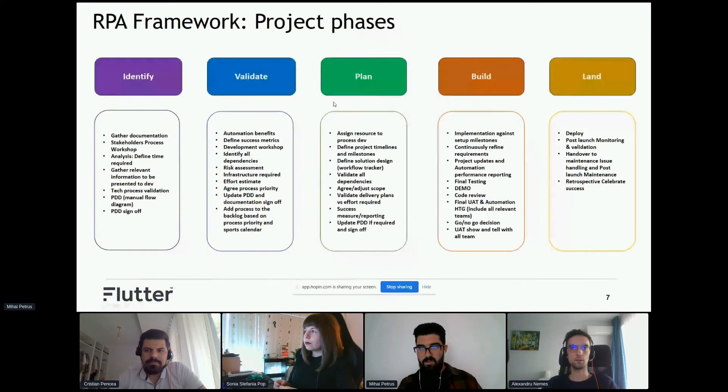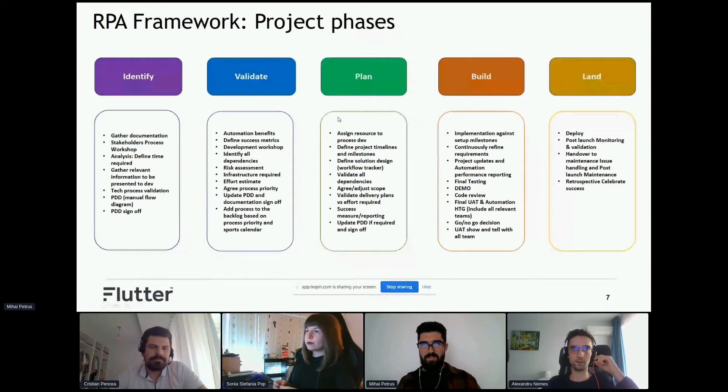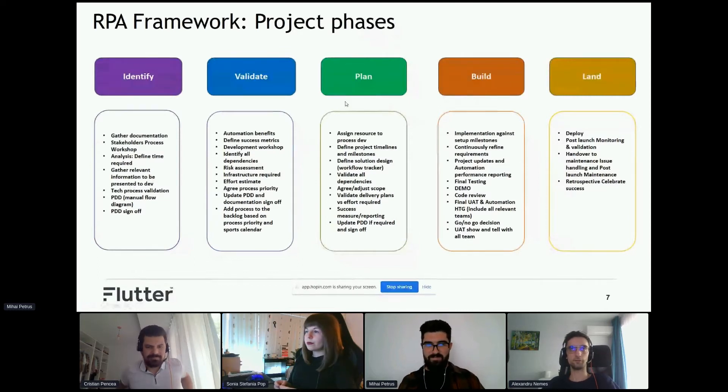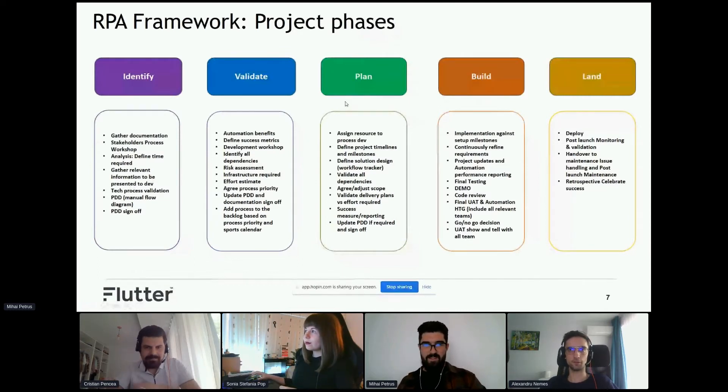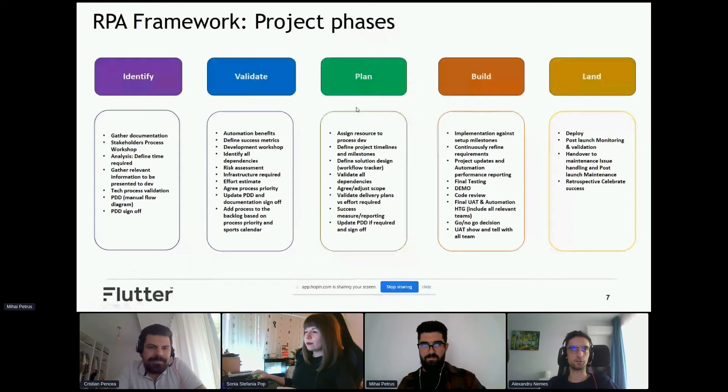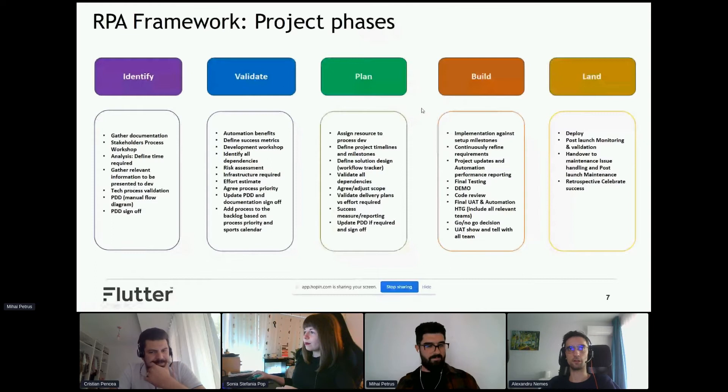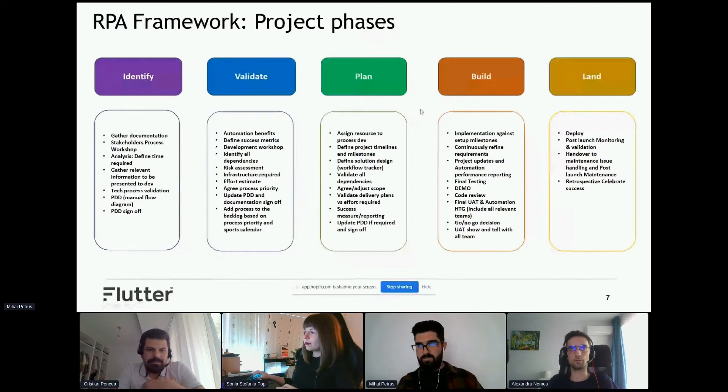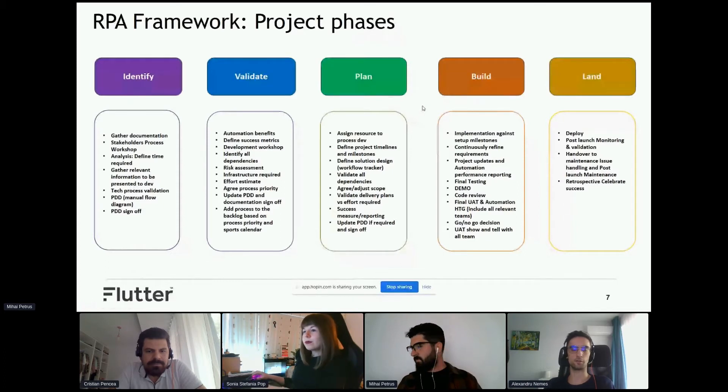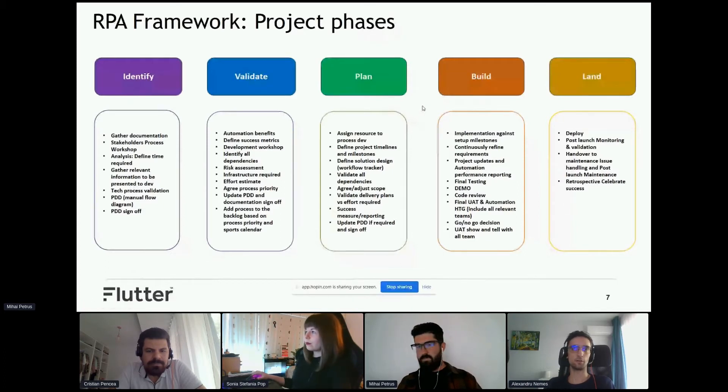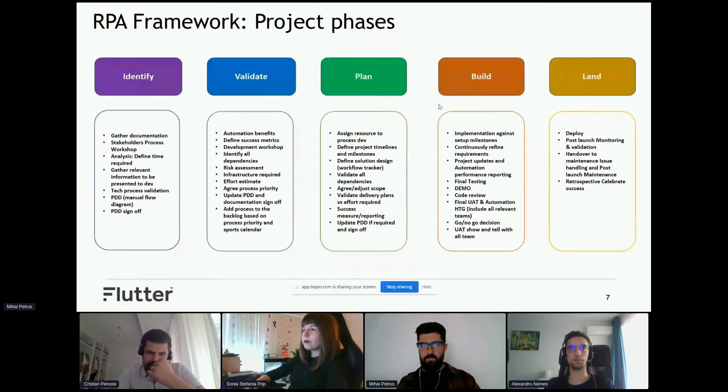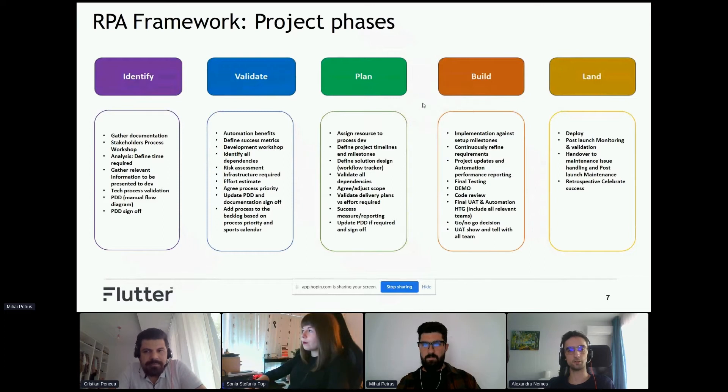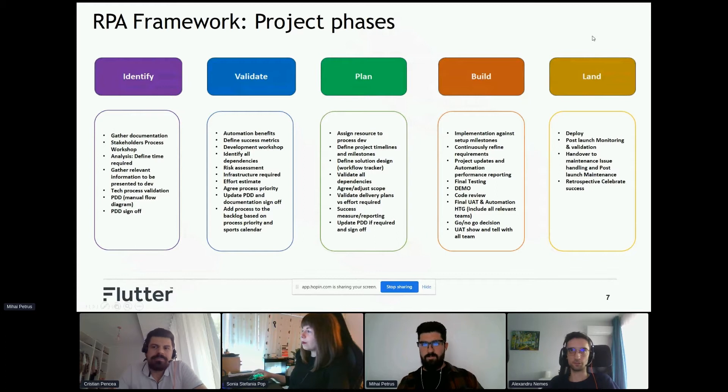I give the mic to our excellent developer, Alex. Here we have a slide with project phases that we follow for each project. The first phase would be identify, where we gather documentation and hold workshops with stakeholders to define the process and get the requirements. In the validate phase, we do risk assessment and developer workshops to consult with our development teams to see how to implement different scenarios.